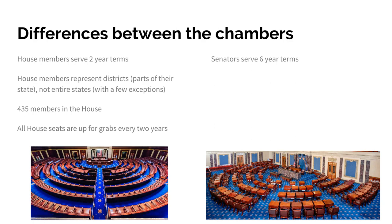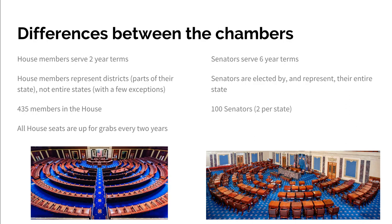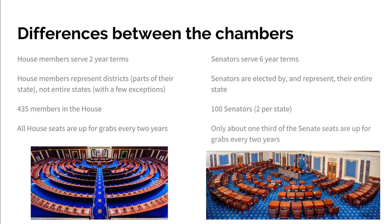Senators serve six-year terms. Senators are elected by their entire state, and there are two senators per state — they represent the entire state. Right now we have 50 states, so 50 times 2 gives us 100 senators. If we added a state, we would go up to 102 senators, so that number is not locked in. Every two years there are Senate elections, but not the entire Senate is up for re-election — the Senate is divided into roughly thirds, so about a third of the Senate seats are up every two years. This prevents the entire Senate from being turned over in one election, meaning about two-thirds of the Senate will stay the same every two years.